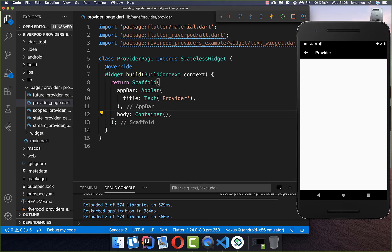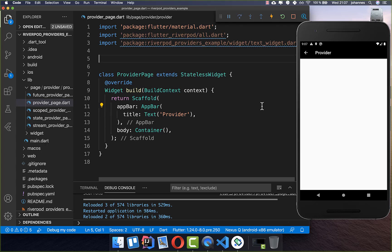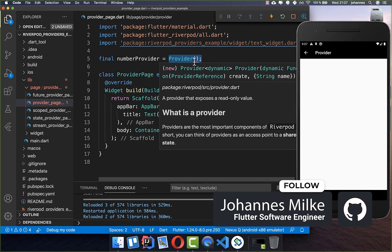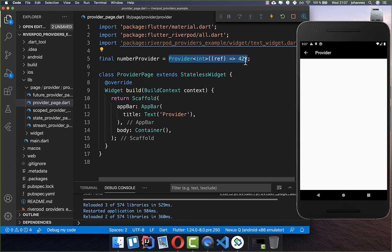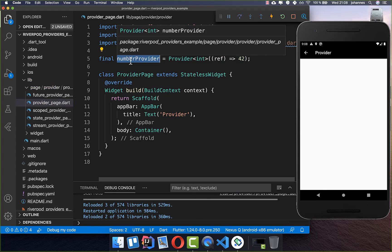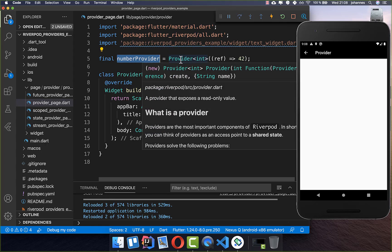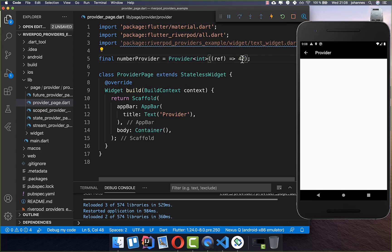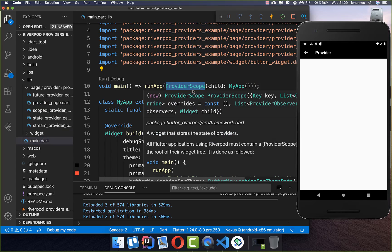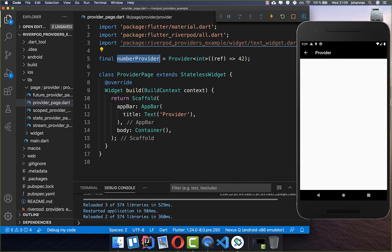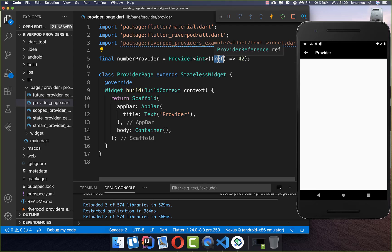Providers are the most important part of RiverPod — a provider contains some state and enables you to listen to it. The simplest solution is the Provider itself: you create a provider object that exposes some state, for example an integer, and simply return it. This provider is so simple that you cannot change it — you can only provide an initial value. We use a global reference to the provider, but the state itself is stored locally inside the ProviderScope.